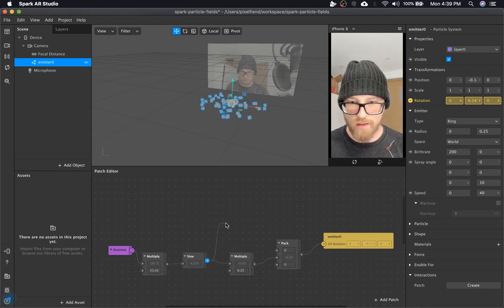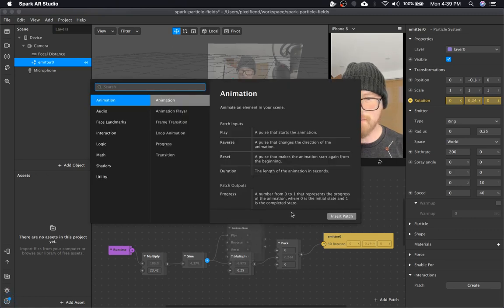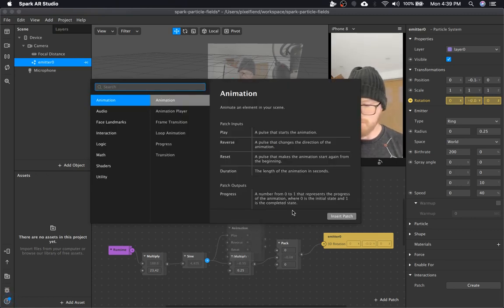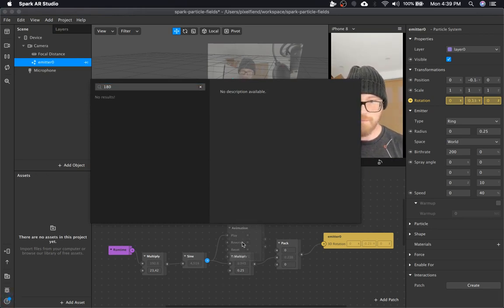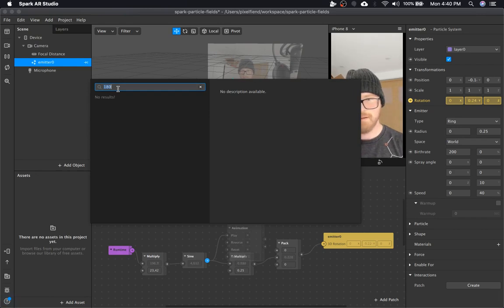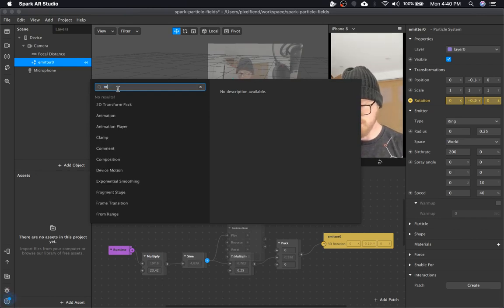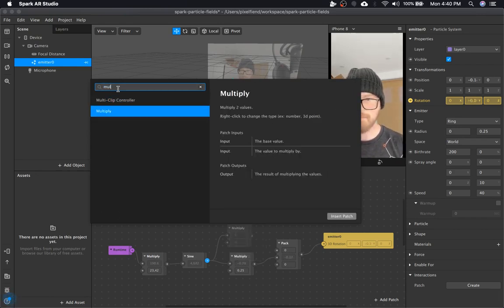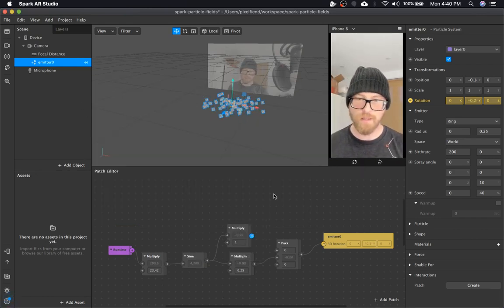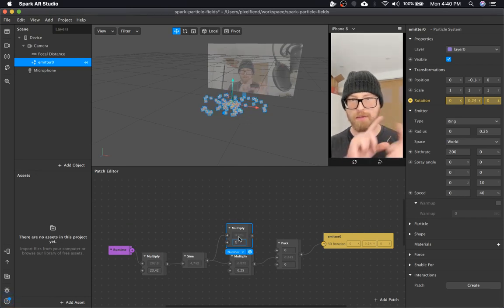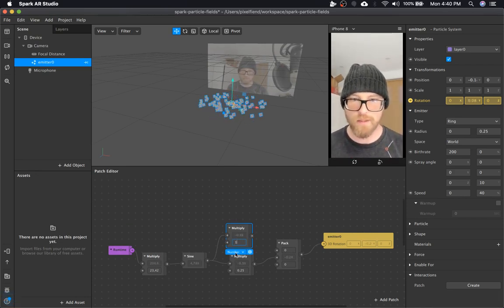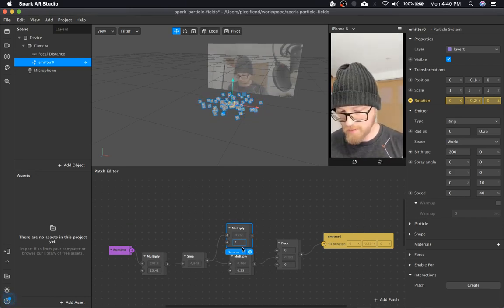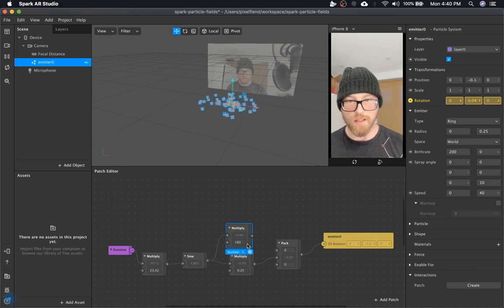Because after we get the sine, we need that to be in degrees. So we'll just do 180. So plus or minus 180. What am I doing? Multiply. Plus or minus 180 is going to be a full sphere. So that's what we want there.